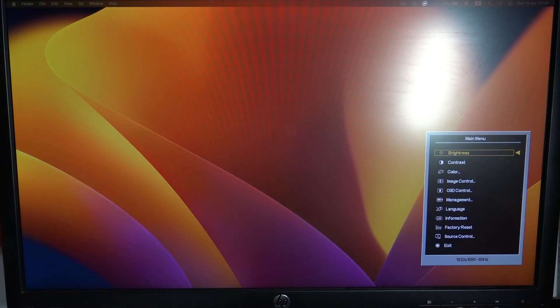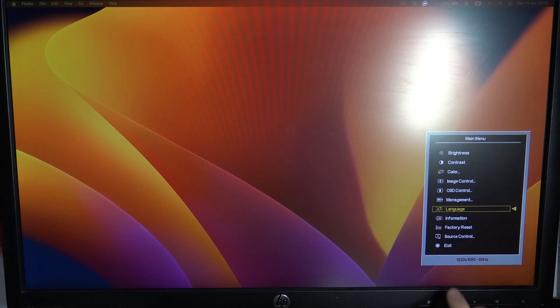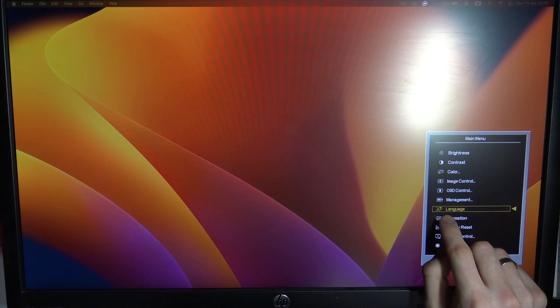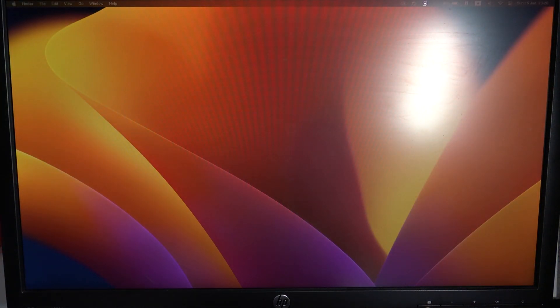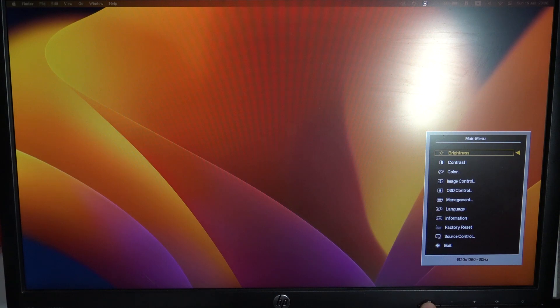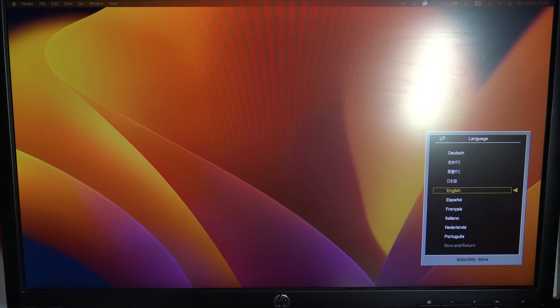So firstly open the main menu, then scroll down using the minus button and find Language here — or find this icon, which is a face with a question mark. My monitor went to sleep, so: click the menu, scroll down, find Language, and click OK.